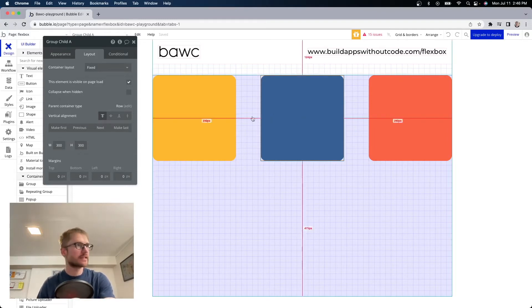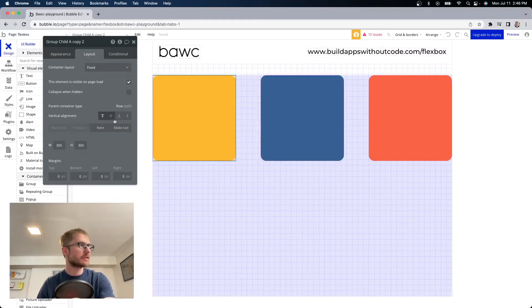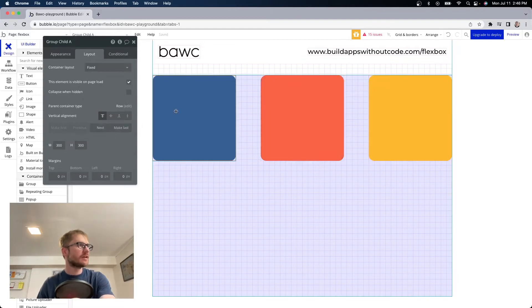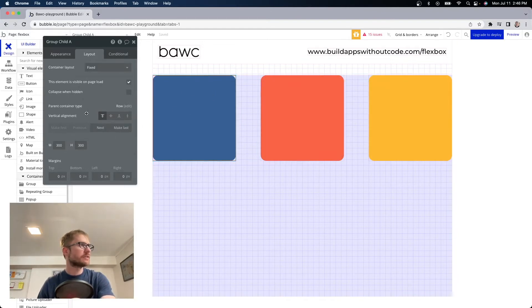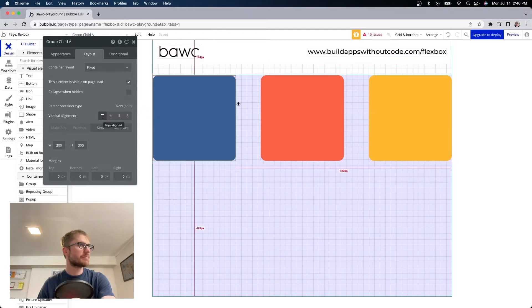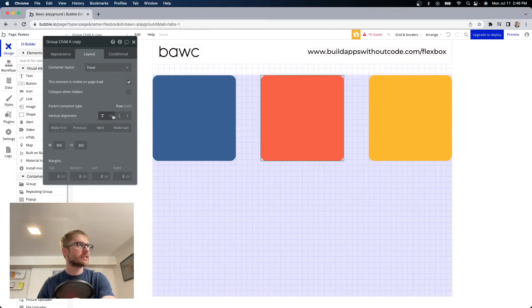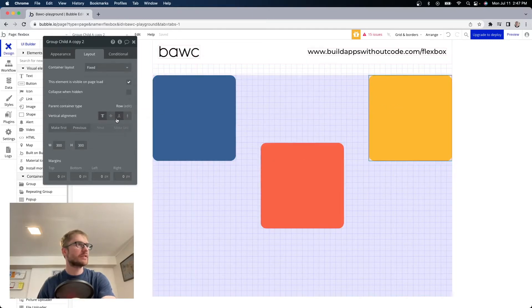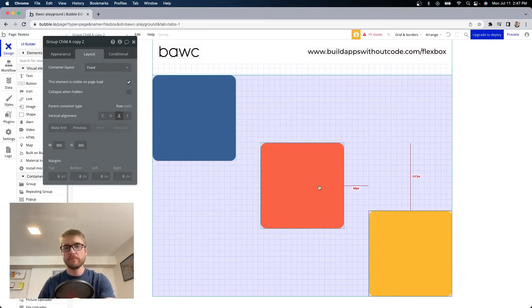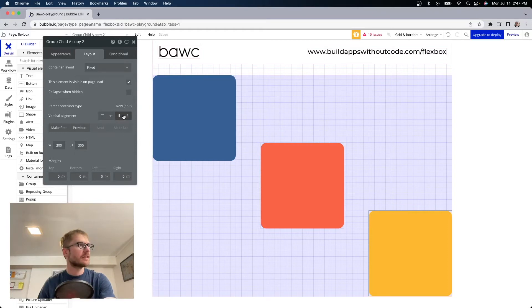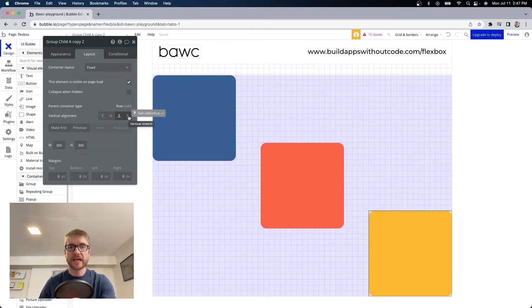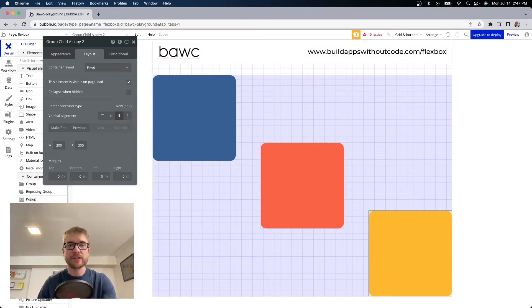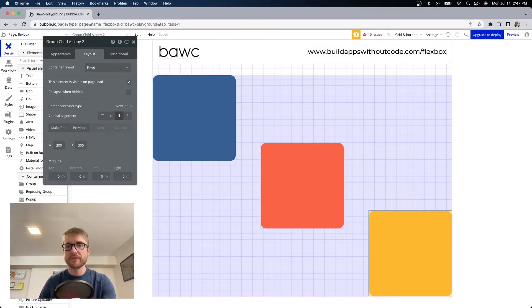So let's set this back up. Yellow was last. Now I can have blue vertical alignment top. Orange can be middle and yellow can be bottom. And there's one more called vertical stretch and that will stretch the element to its maximum height and we'll talk about that more in a minute. So that's a brief overview of the row layout.